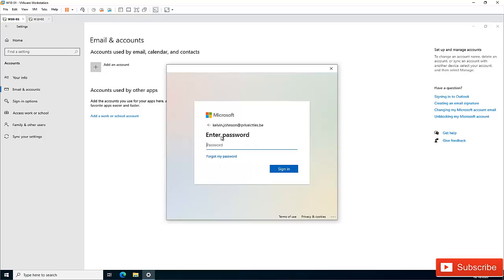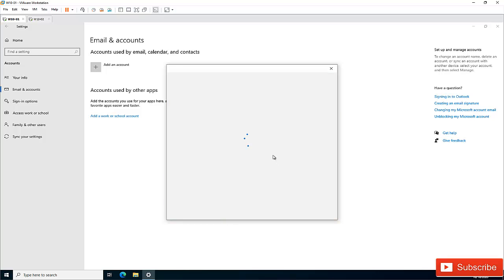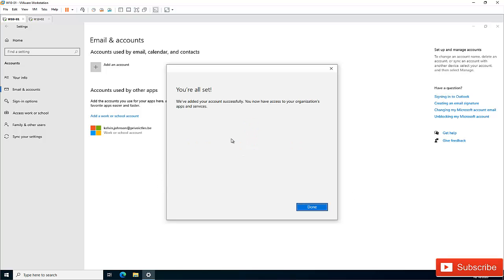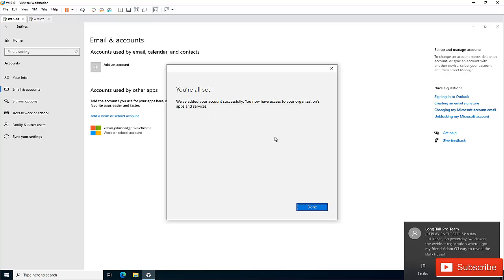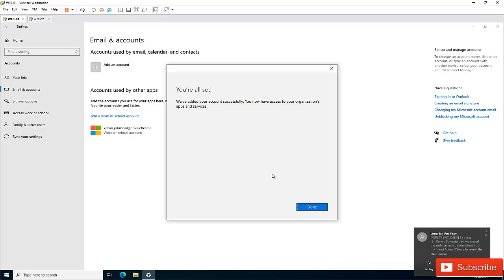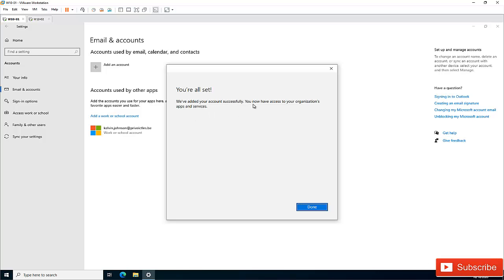Click Next, then I'm going to enter my password and click Sign In. Here you can see it says you are all set — your account has been added successfully. You now have access to your organization's apps and services. Click Done.